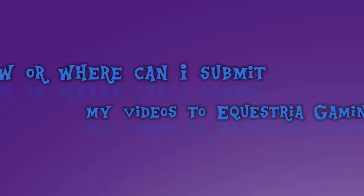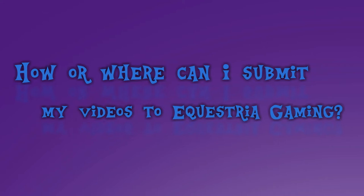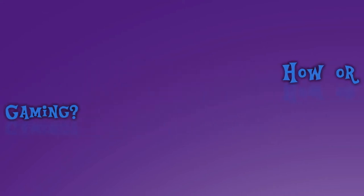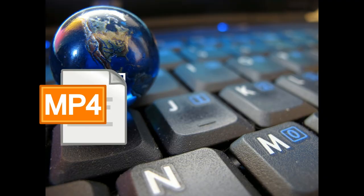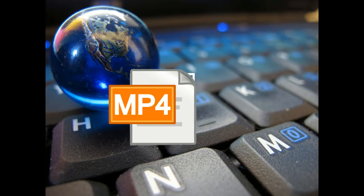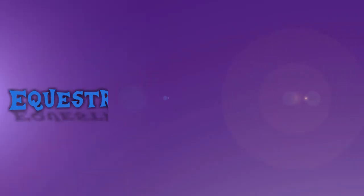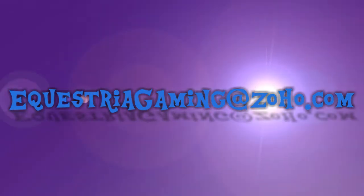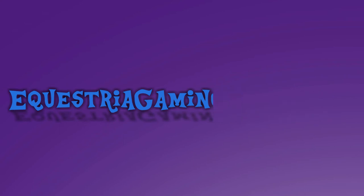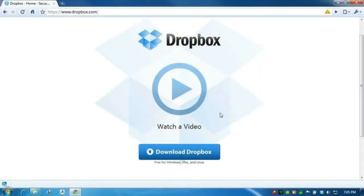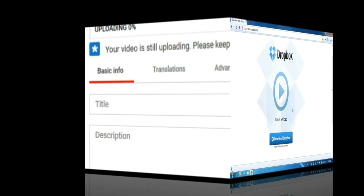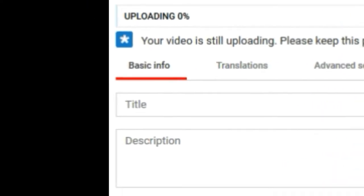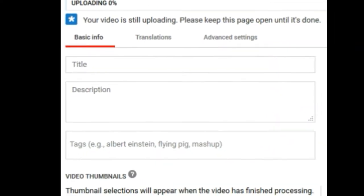How or where can I submit my videos to Equestria Gaming? It's really easy. Once you have your MP4 file, you can send it through a mail at equestagaming at zoho dot com. I personally recommend sending a Dropbox link. Do not forget to include the title and the description of the video in the email.